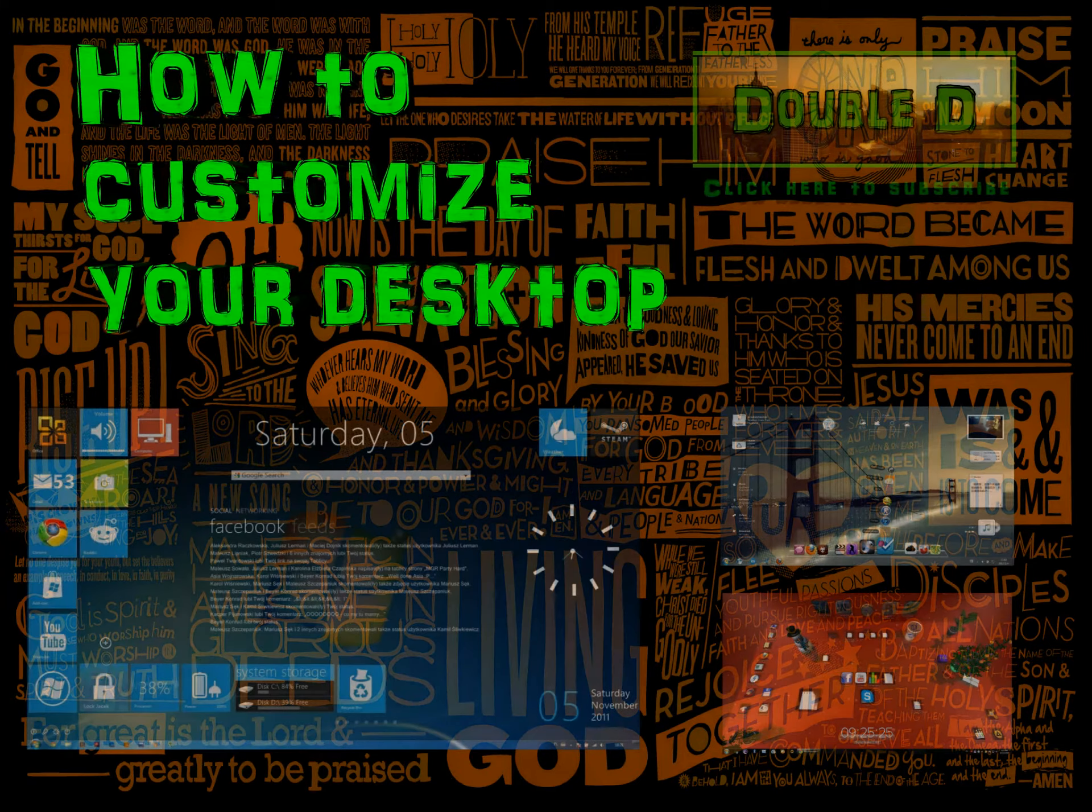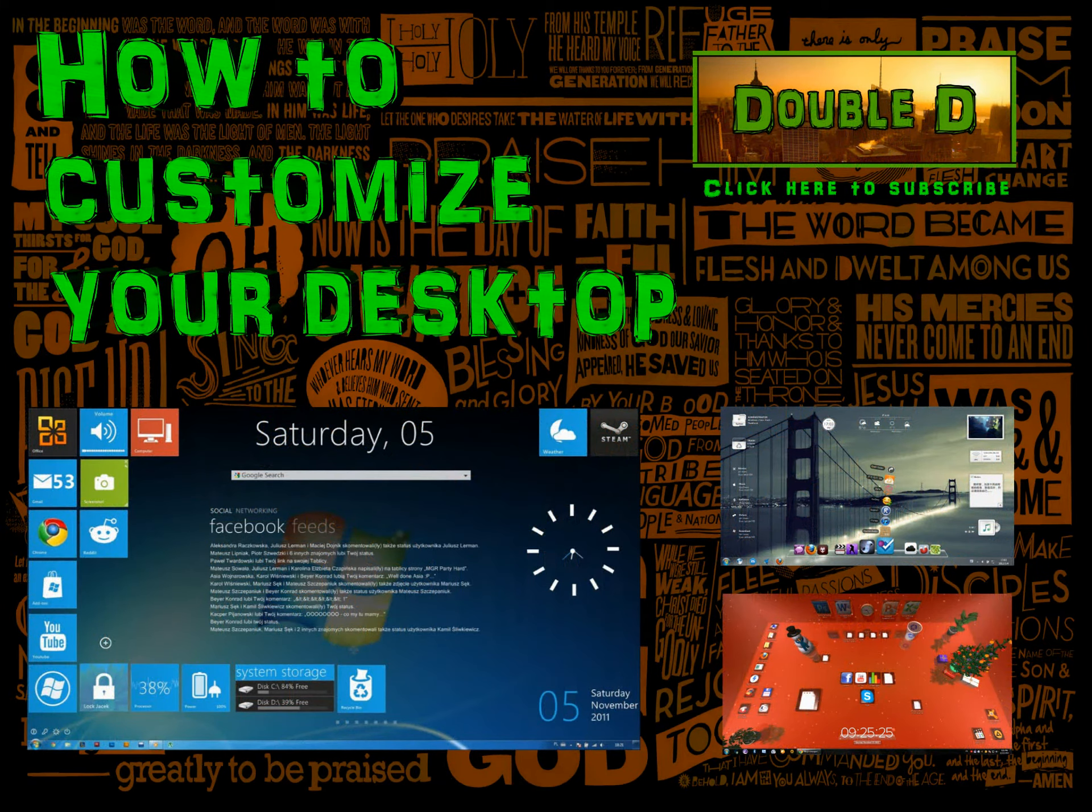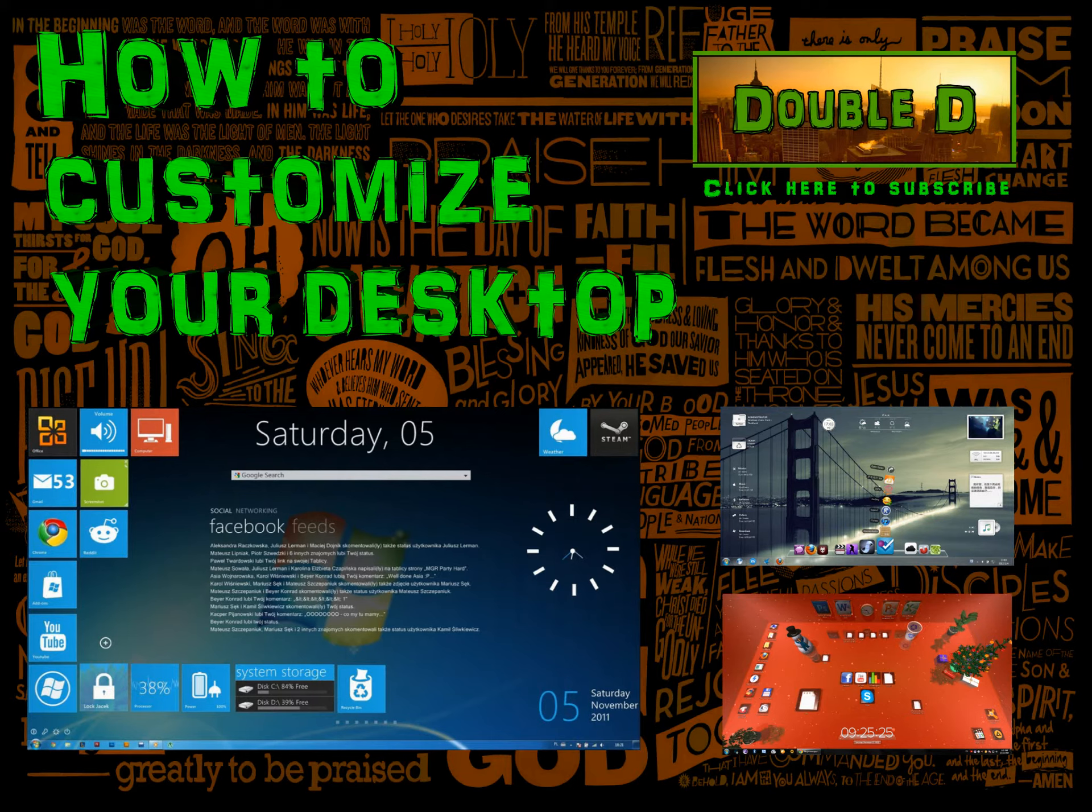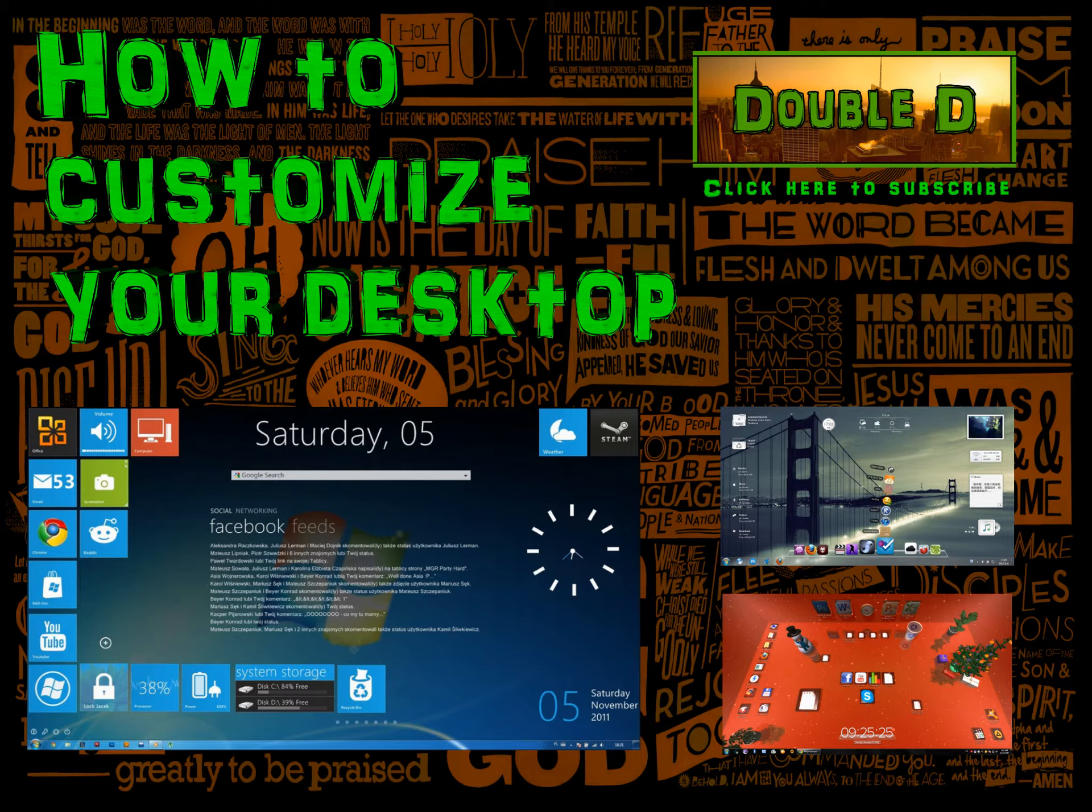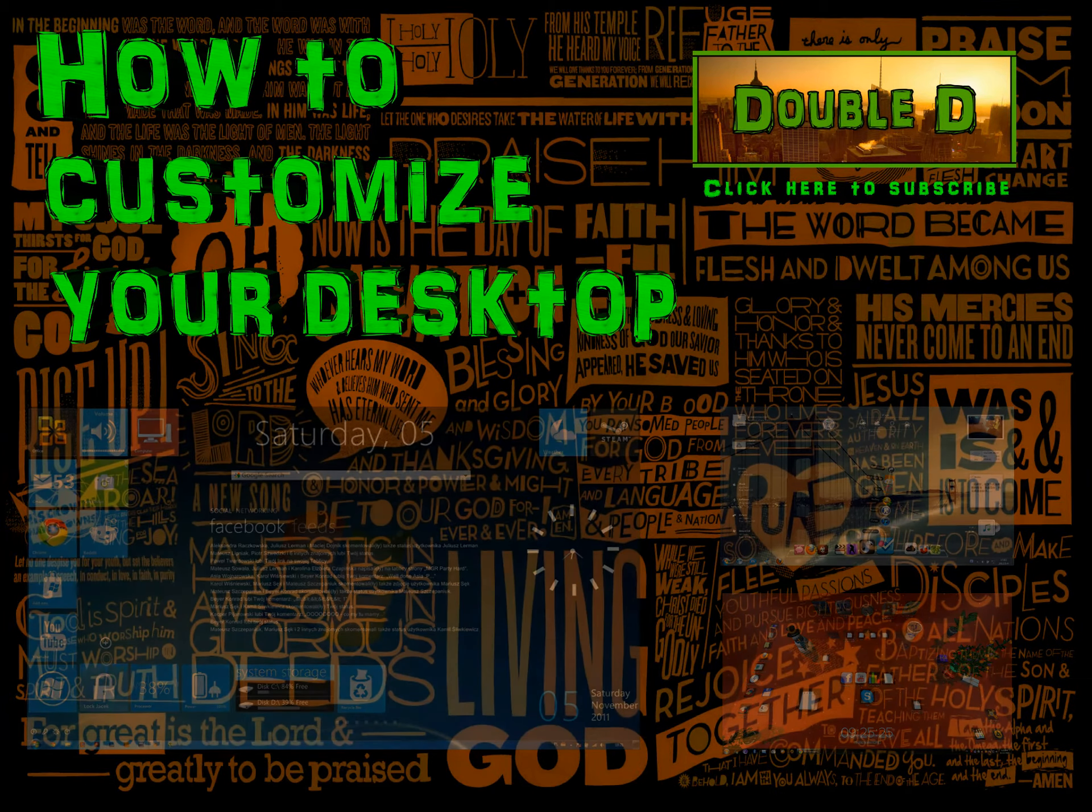Hey what's up guys, Double D here. In this video I'll be showing you a few programs to help you customize your desktop and make it look better because let's be honest, everybody wants their desktop wallpaper and all that stuff to look cool.